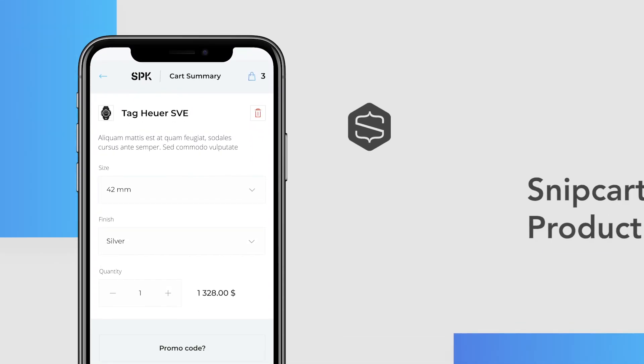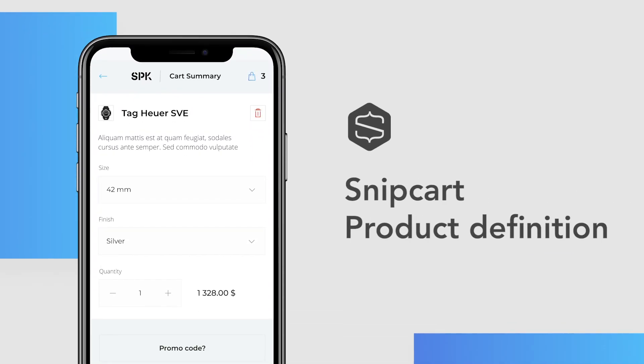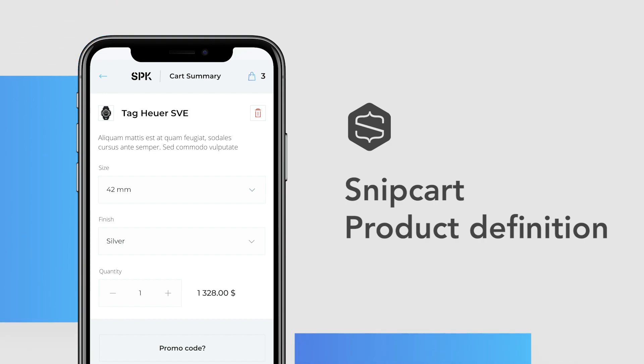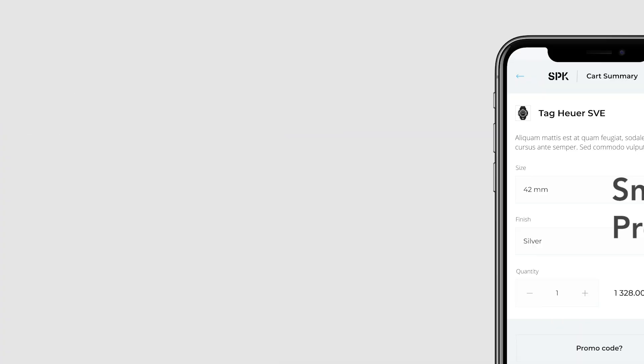Hi there! In this video, we'll cover how to define products on your website. With Snipcart, this step all happens in your HTML and is pretty straightforward. Let's do this!